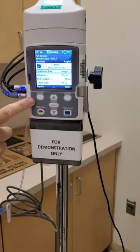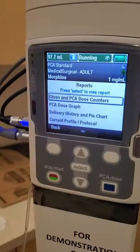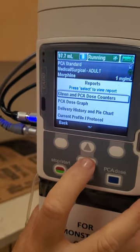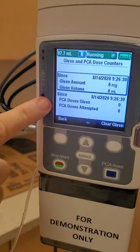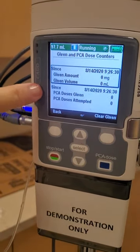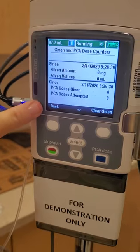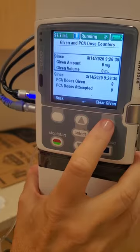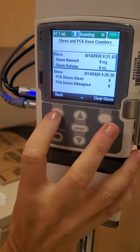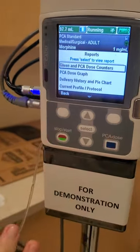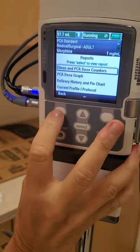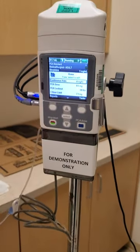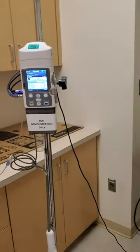One last thing I want to show is the reports, because you're going to need to document approximately every four hours on what has been attempted and what has actually been given. Here I just started it so there are no numbers yet, but I would review that every four hours, document it in my charting, and then clear it. And that's pretty much how to start a PCA pump. Thank you.